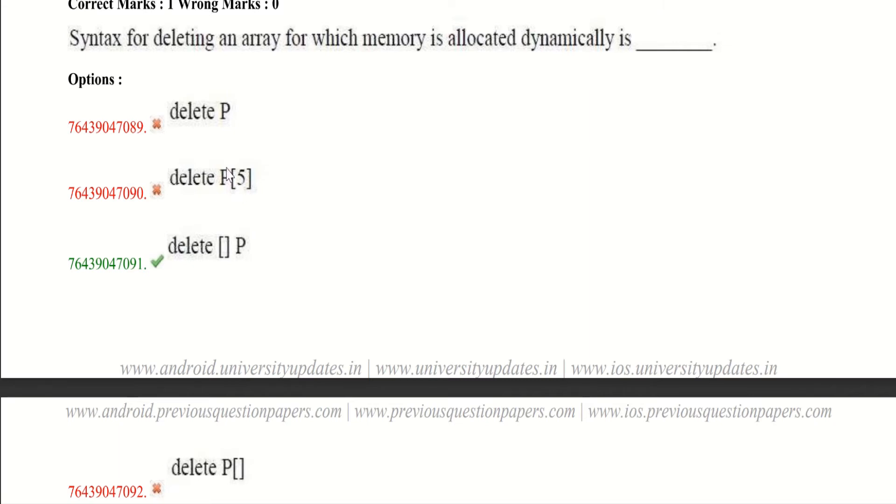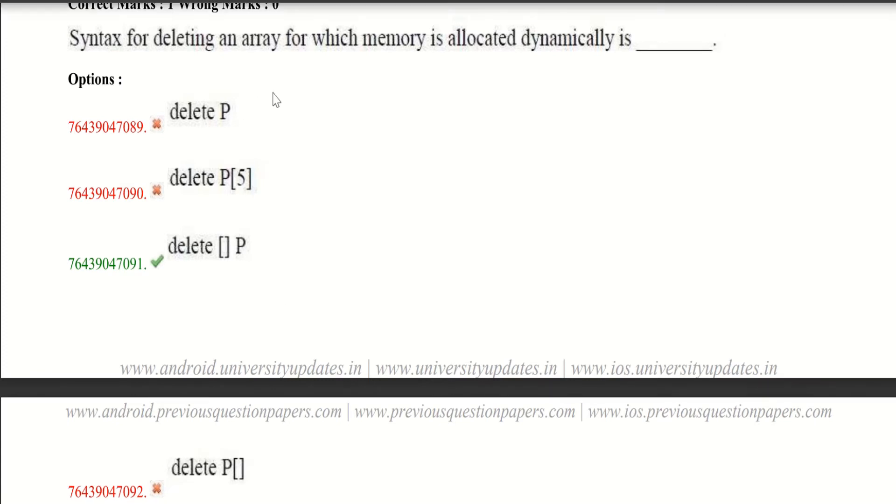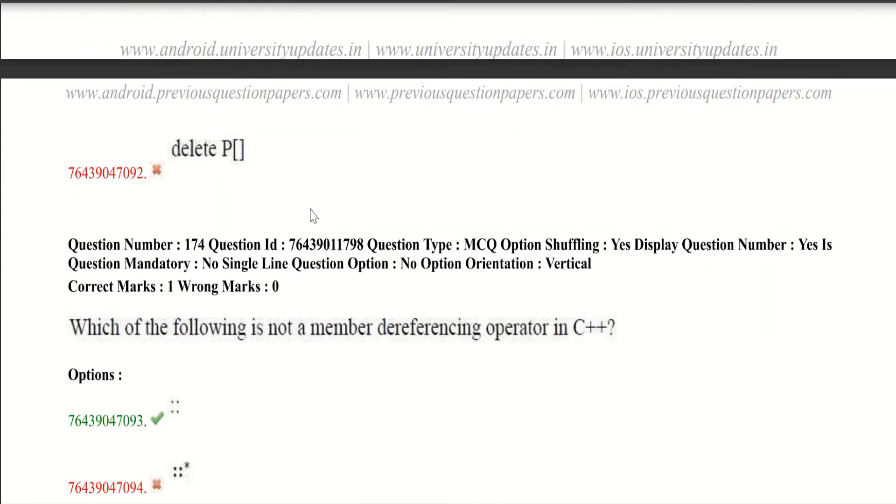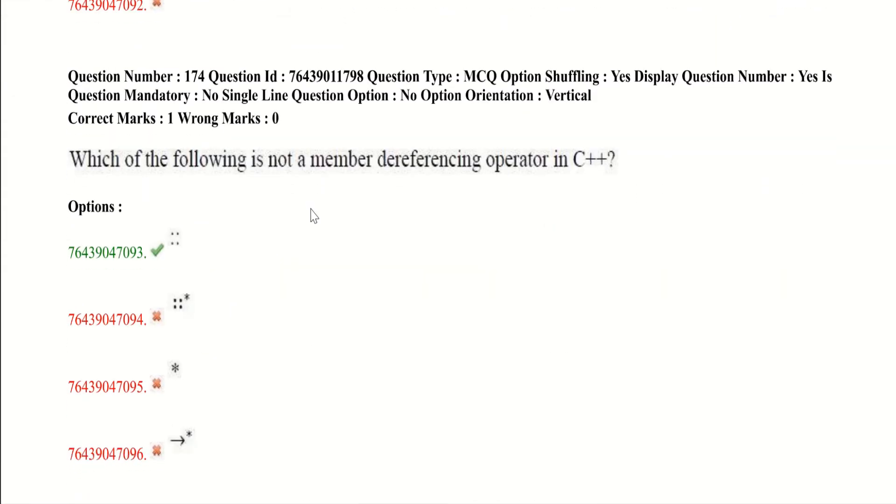Now coming to the second and last options, they are syntactically wrong. So they give an error. Here first and third options are also correct. Both are correct. You will get scored if you put this option also. And now let's go to the fourth question.